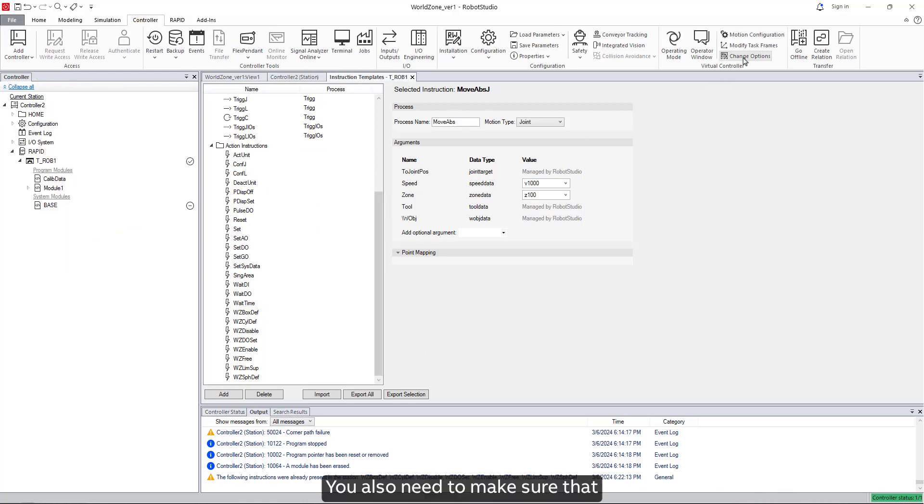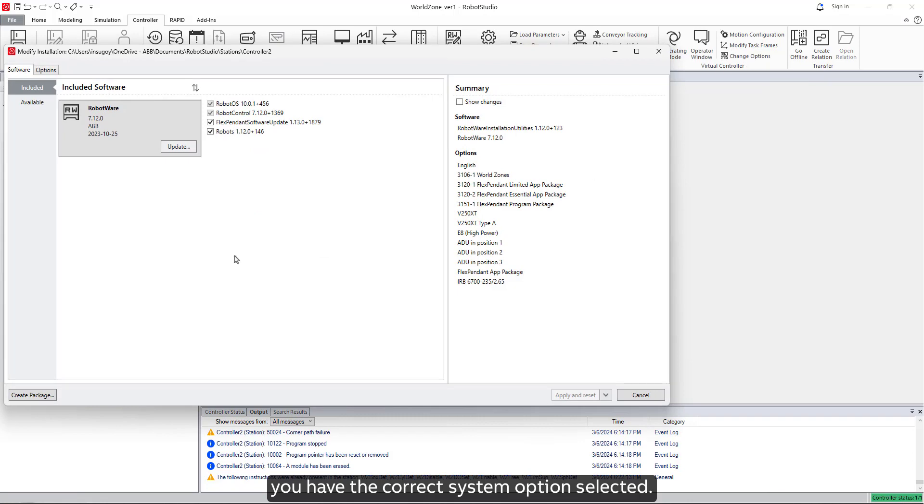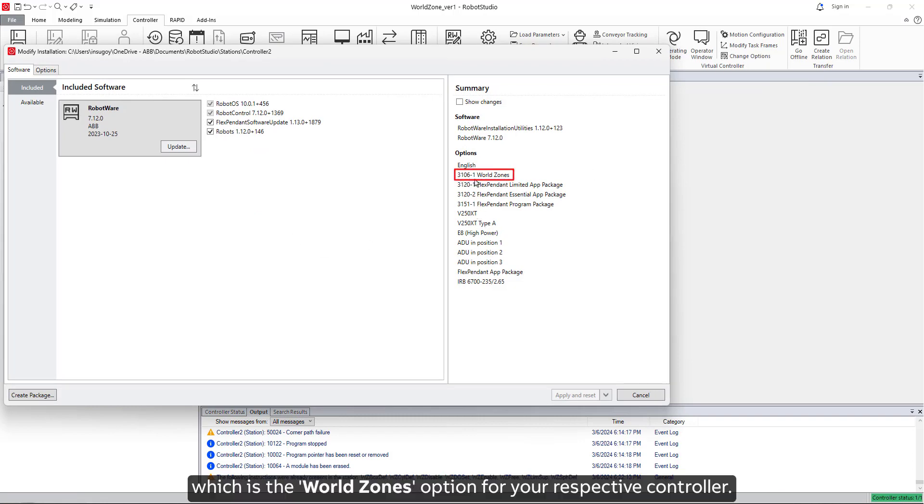You also need to make sure that you have the correct system option selected, which is the world zones option for your respective controller.